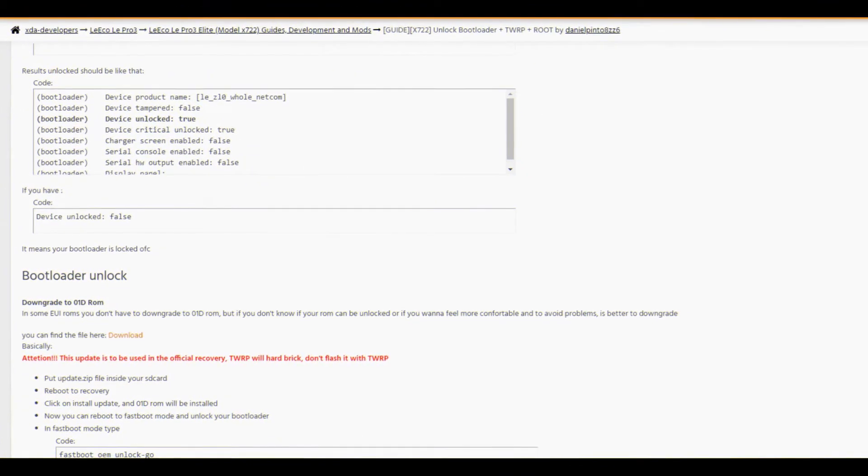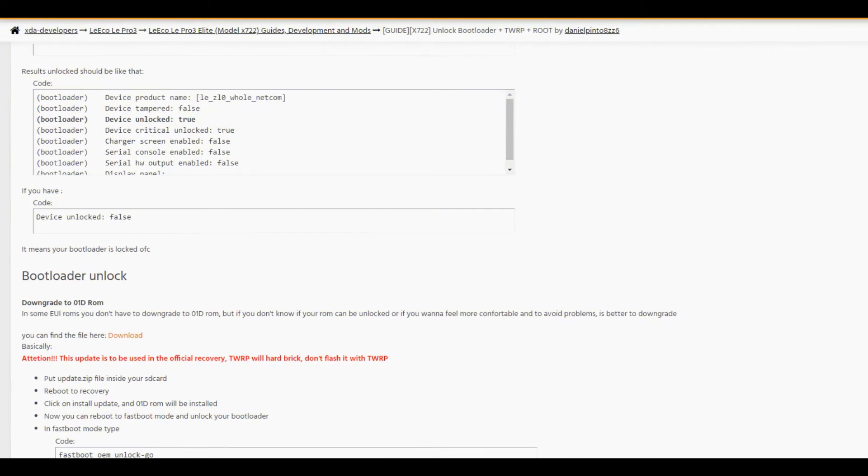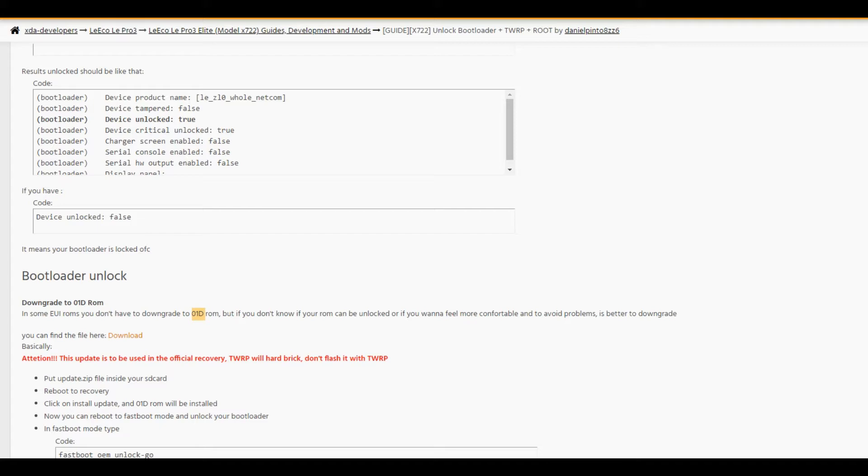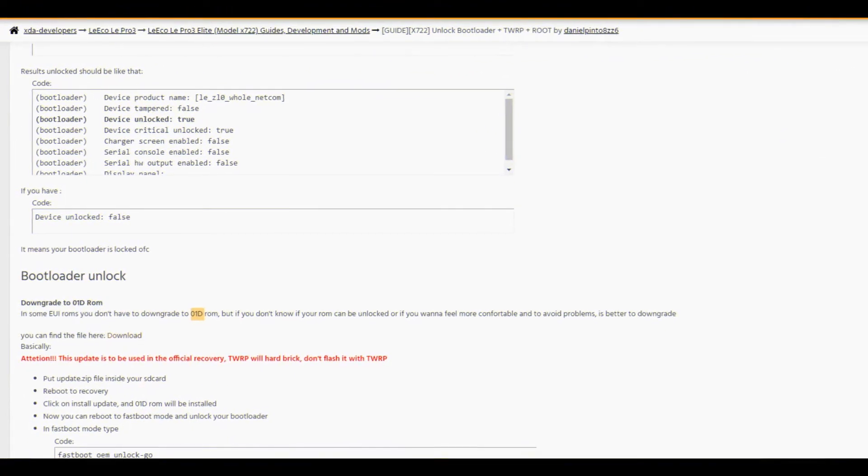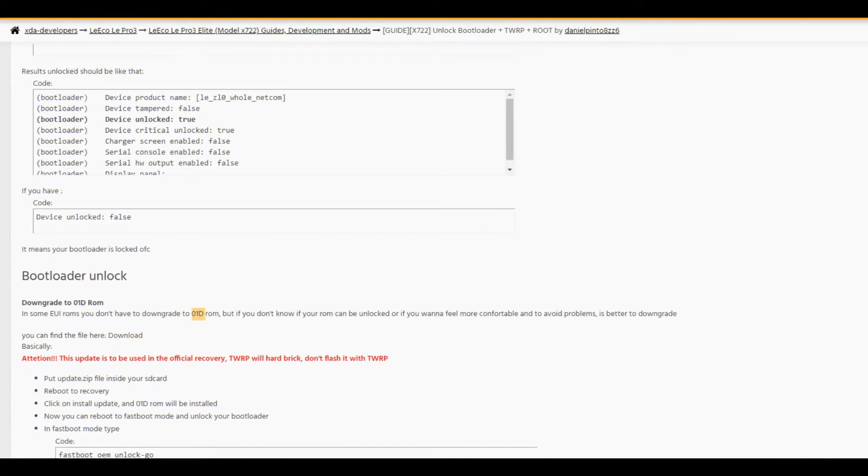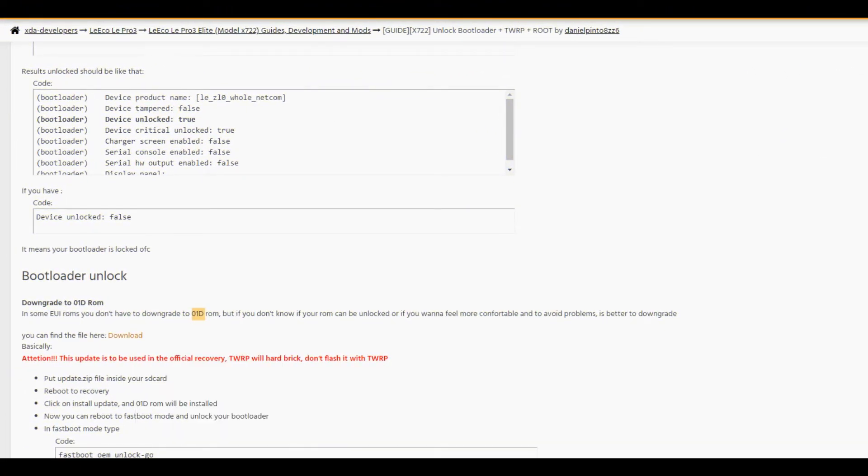First, you need to find out what version of Android and what version of ROM your phone is running. If it's different than this one, 01D, it means this is a developer ROM. You have to downgrade your ROM to this one, and only after that can you unlock your phone.